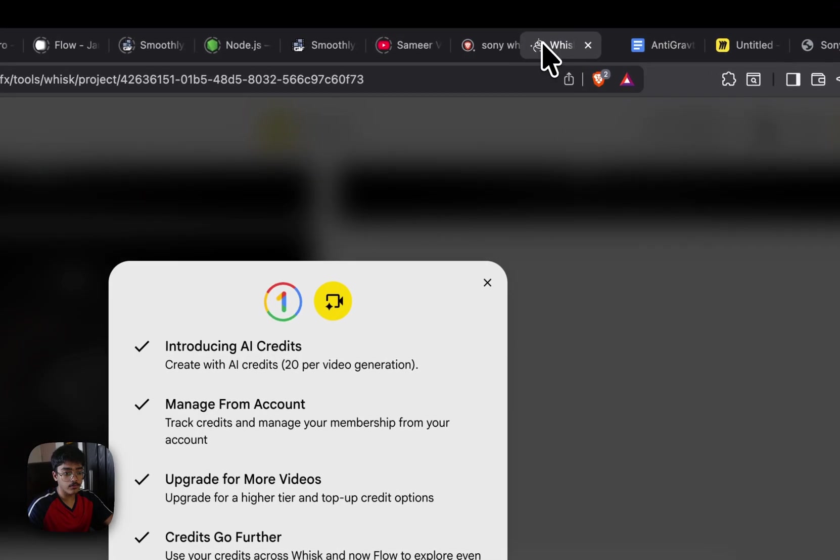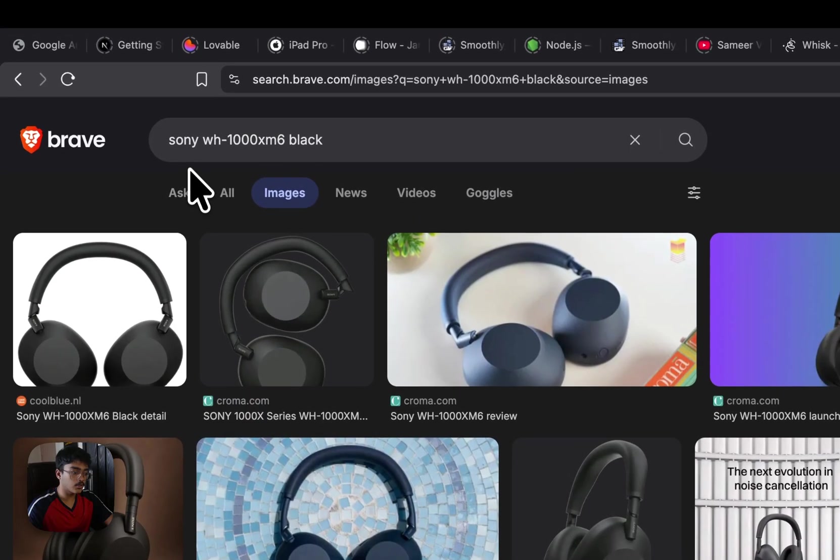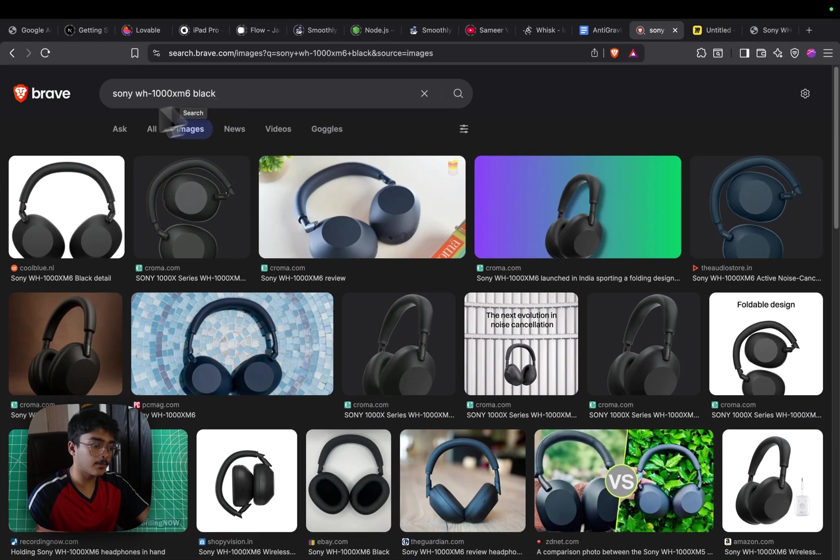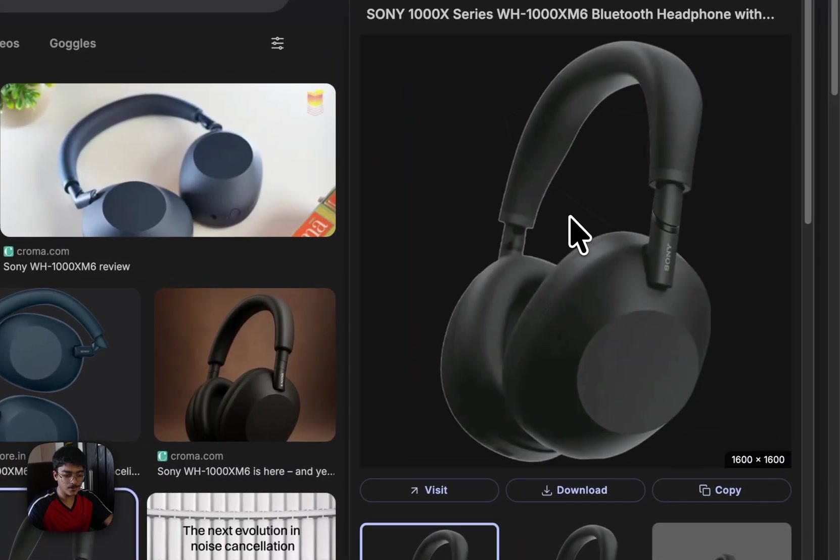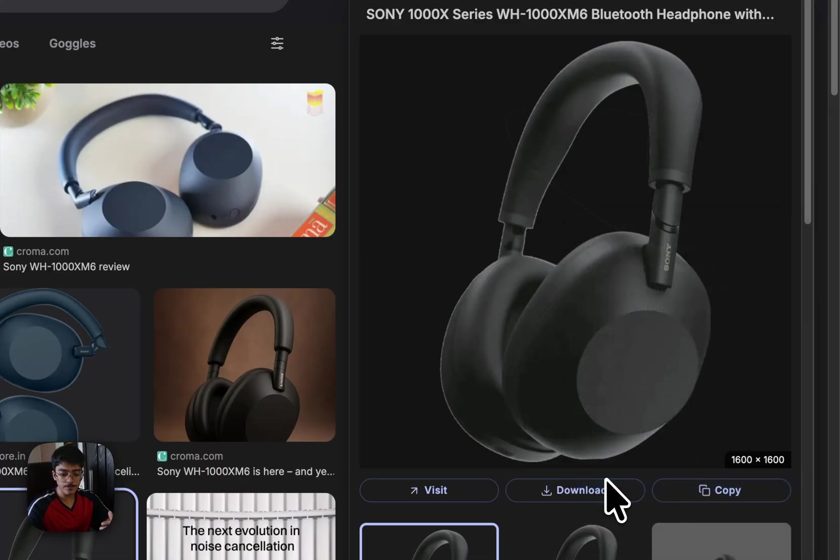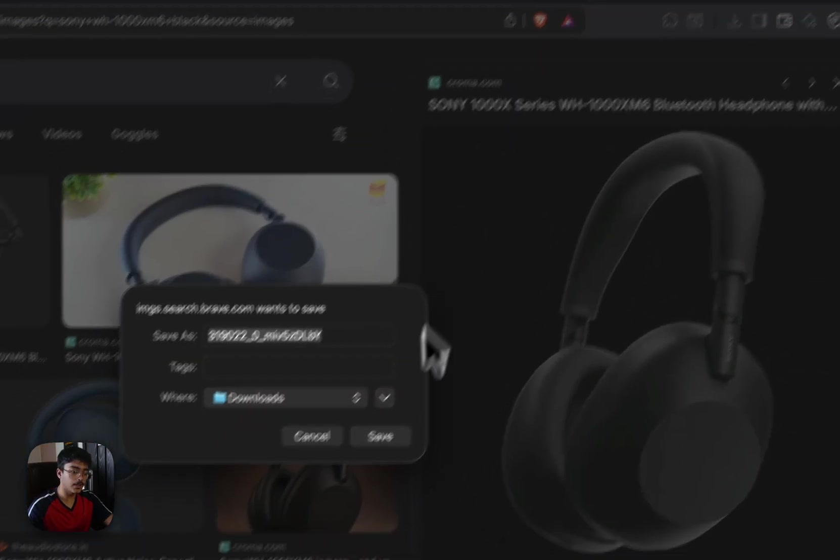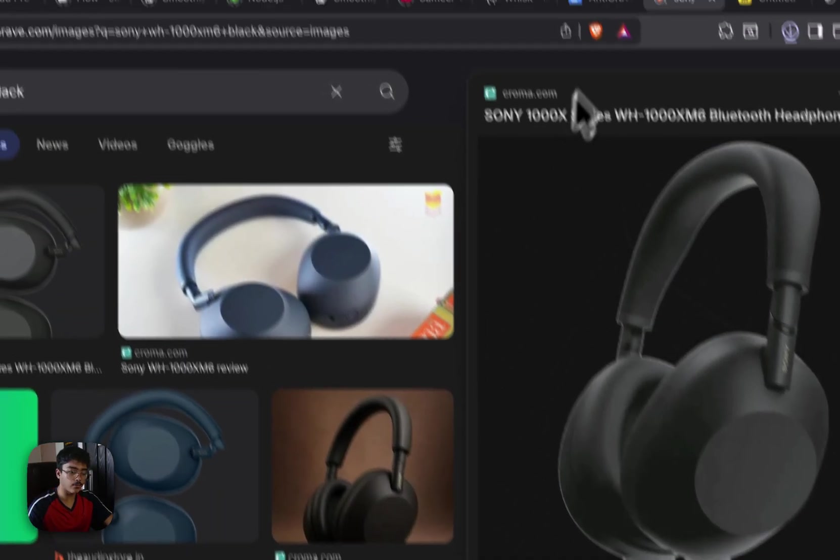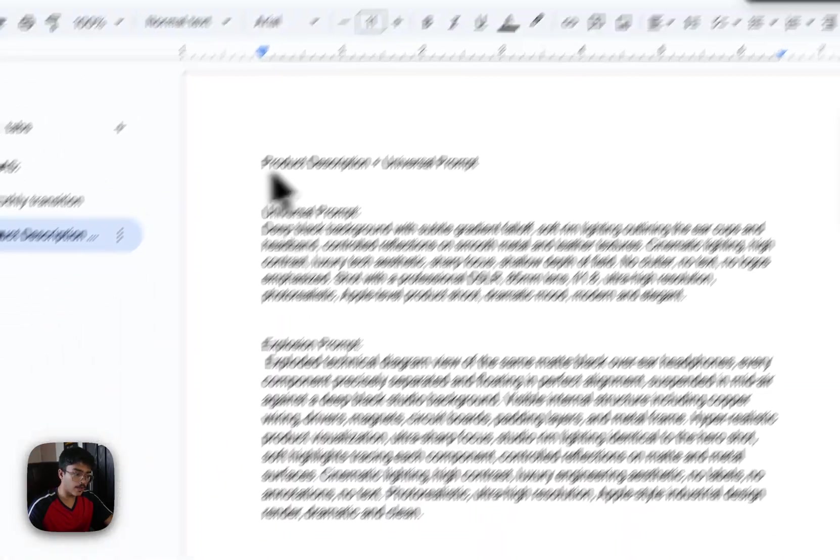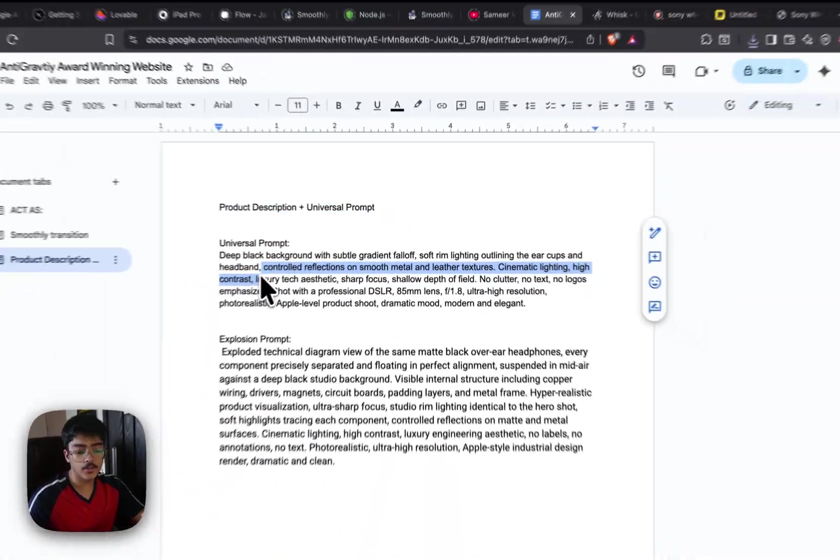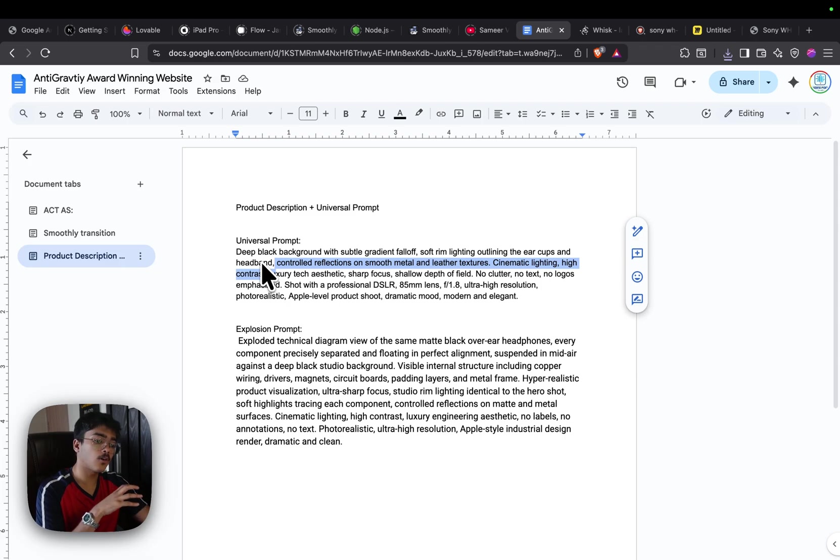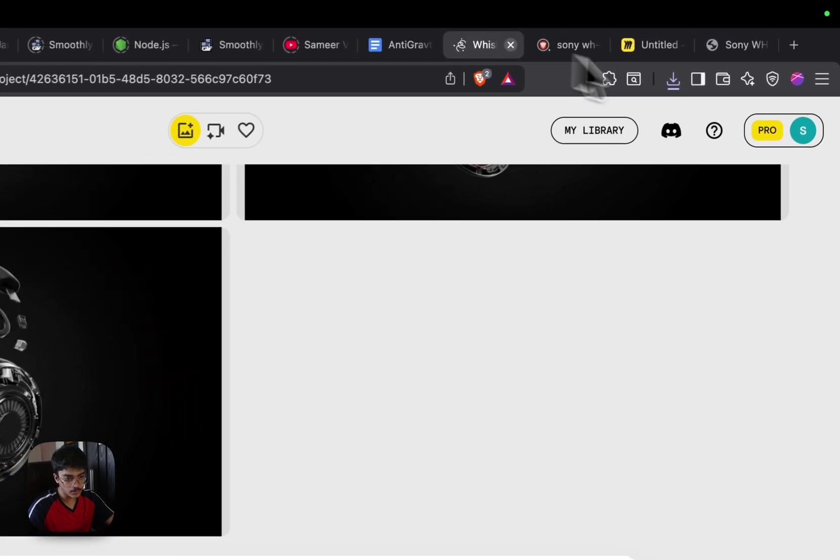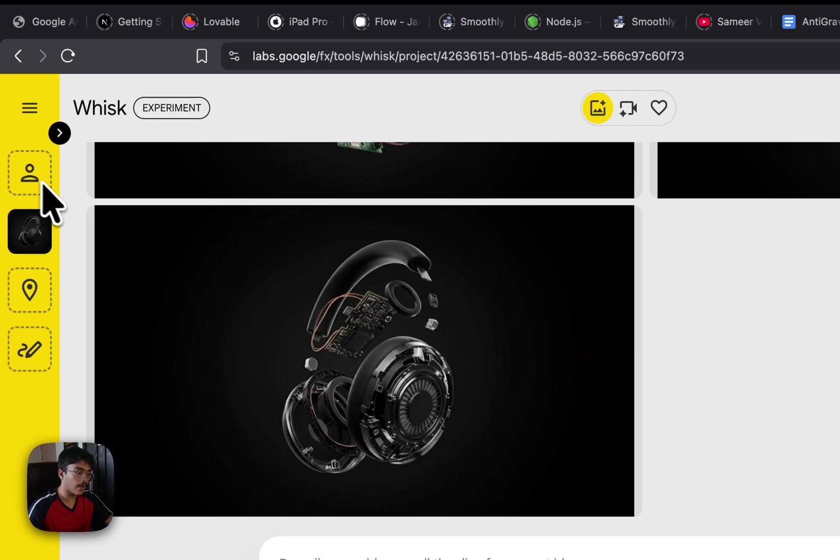In our case, I'm going to use this product, which is Sony WH-1000XM6 Black. It's a headphone. I'm just going to quickly save this image, go on Google, save the image, and then here's the complete prompt pack which you need. This prompt is a universal prompt which allows us to generate some crazy looking visuals for our product. We need to put a product description before we put this particular prompt in.